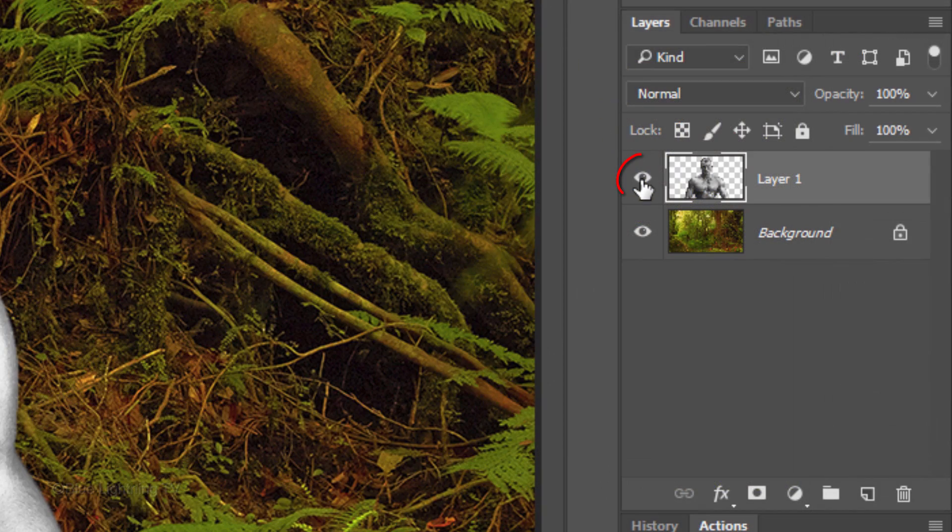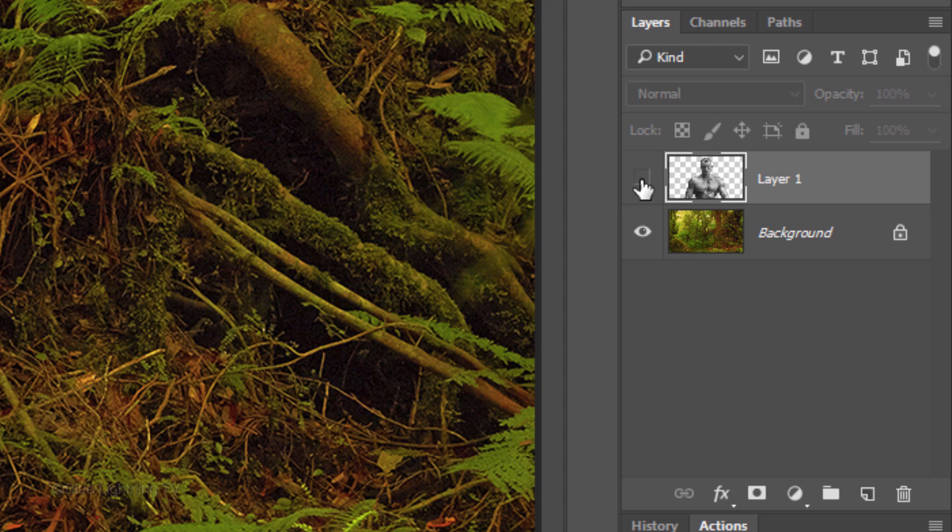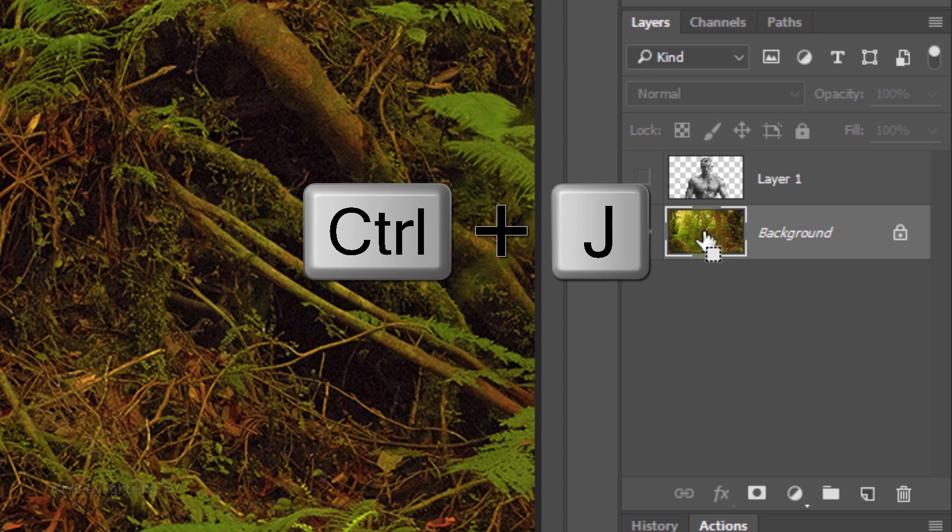Click the eyeball next to your subject to hide the layer. Make your background active and make a copy of it by pressing Ctrl or Cmd+J.